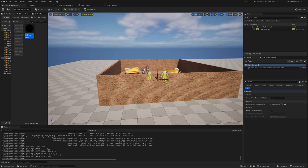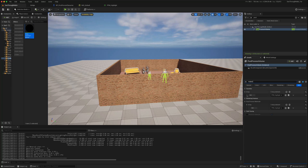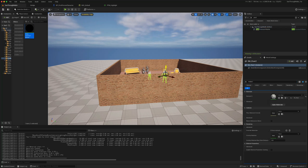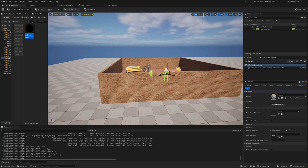There are a few ways we could control the effect. We could keep a reference to the post-process volume and change the materials in its array, or we could send an interface call to each of the characters and tell them to turn custom depth rendering on and off. But there is a better way of doing this using the actual first player character and the camera.